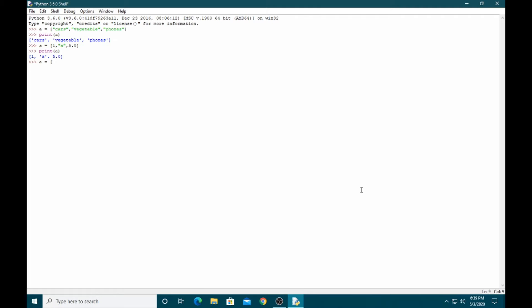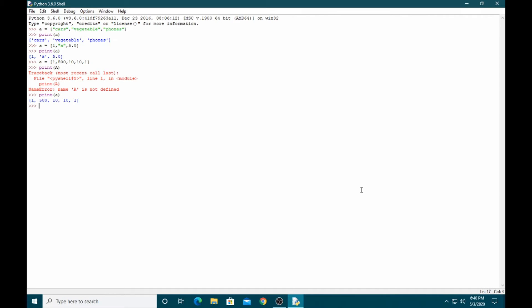So here is an array with integers. If you want to know the length of the array, you can use the print and length functions. You can see the length of this array is five.